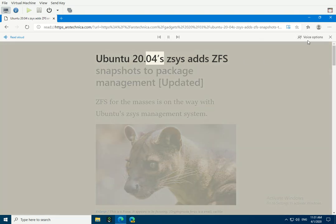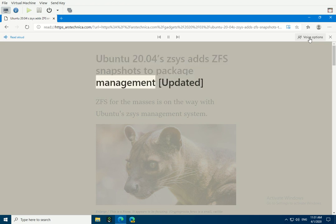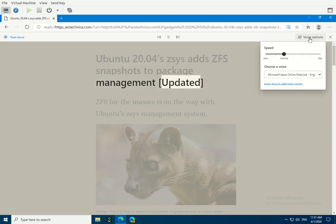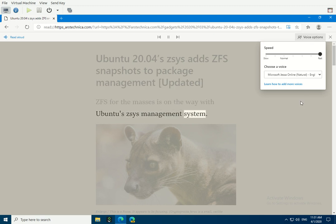Ubuntu 20.04 ZSYS adds ZFS snapshots to package management. ZFS for the masses is on the way with Ubuntu's ZSYS management system.